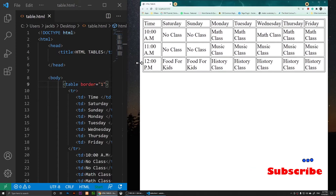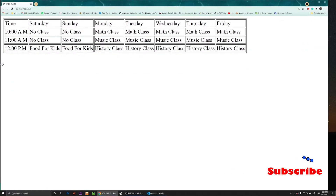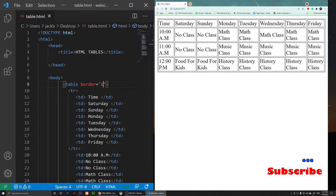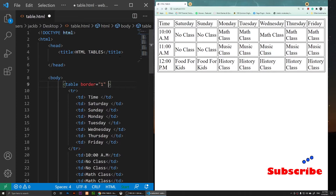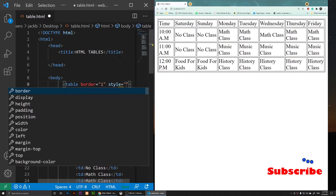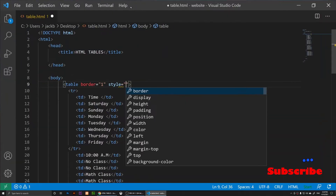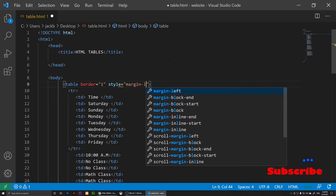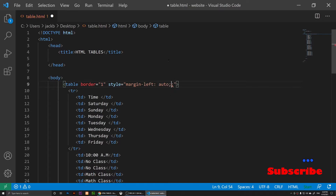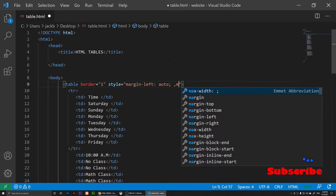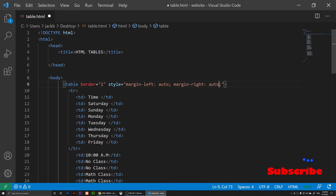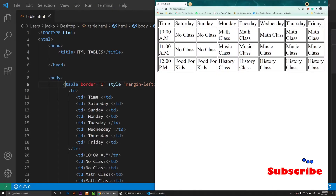If we expand the browser you'll notice the table is aligned to the left. To center it, I'm going to use the style attribute on the table tag and set margin-left: auto and margin-right: auto. Now if we save and refresh, the table is perfectly centered.